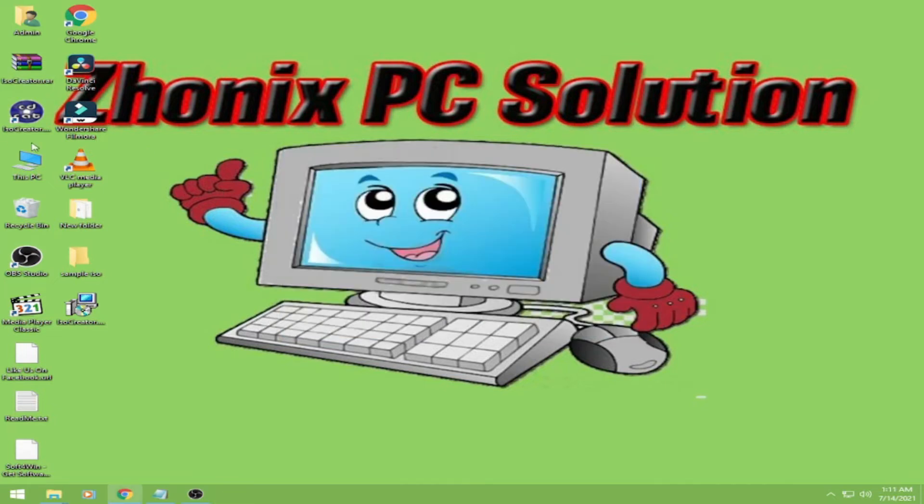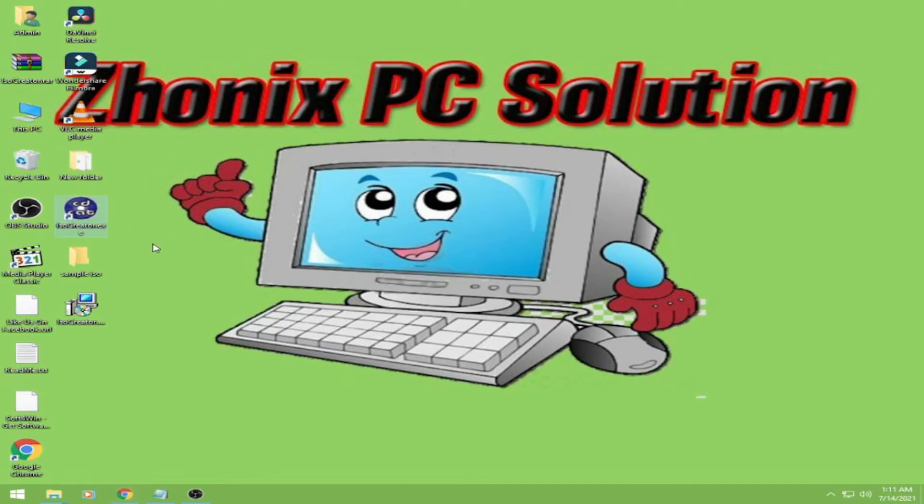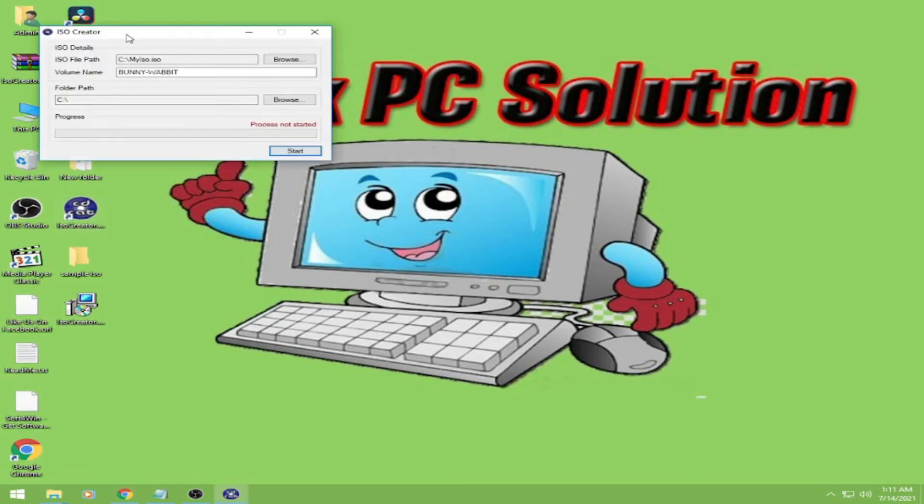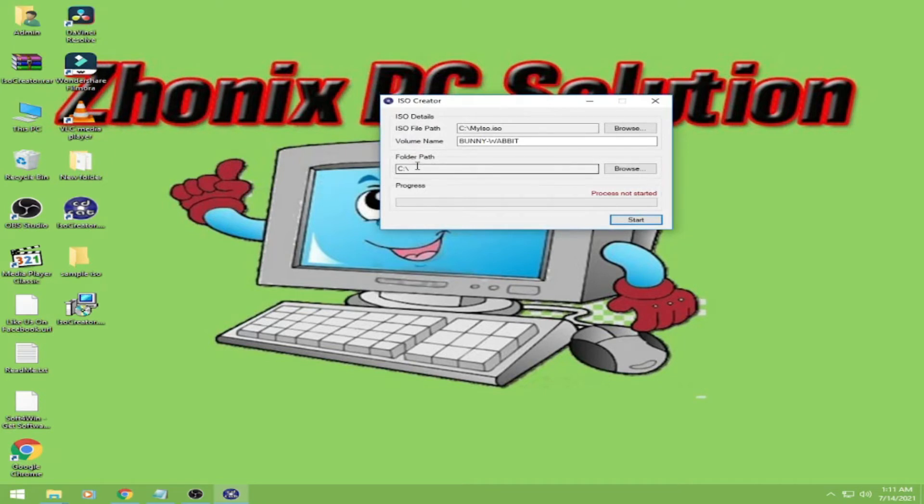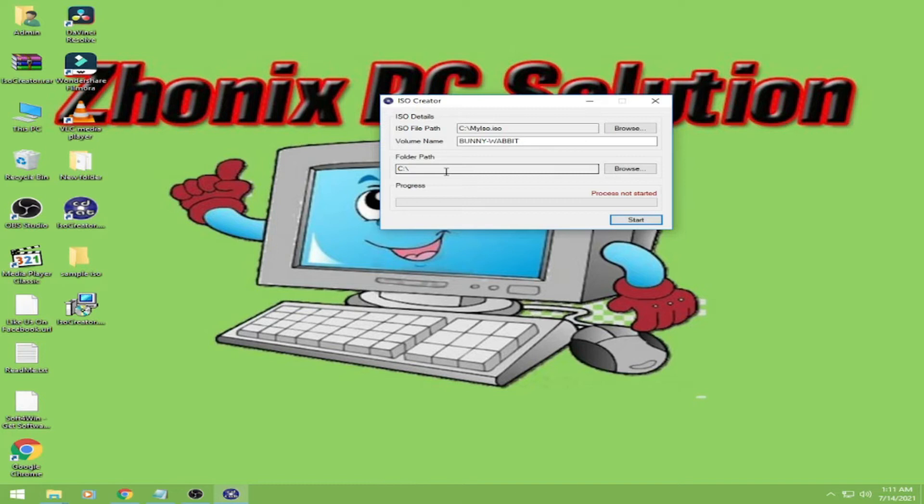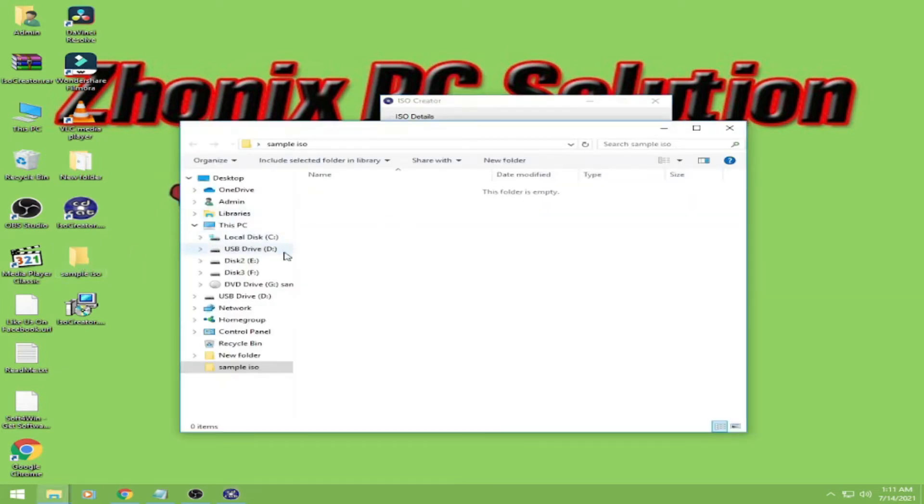Then this is it guys, this is the icon once you download it. Click it. And then here in the folder path, just click the folder that will make the ISO. So for me, this is here on the desktop. This is the sample that I will make.